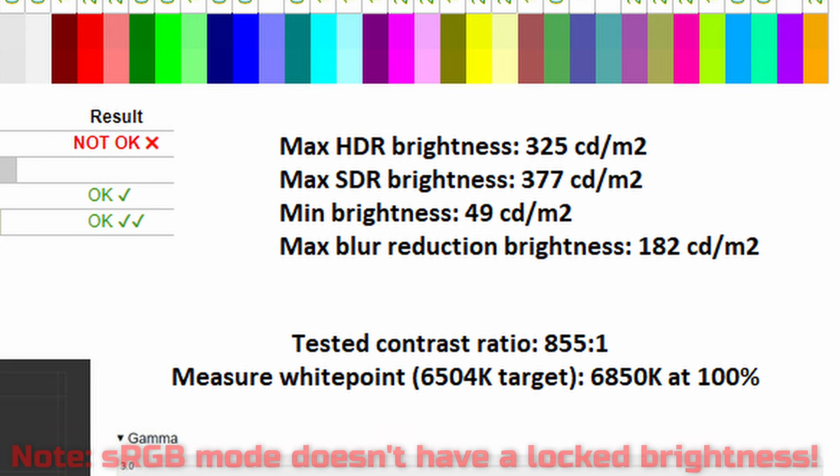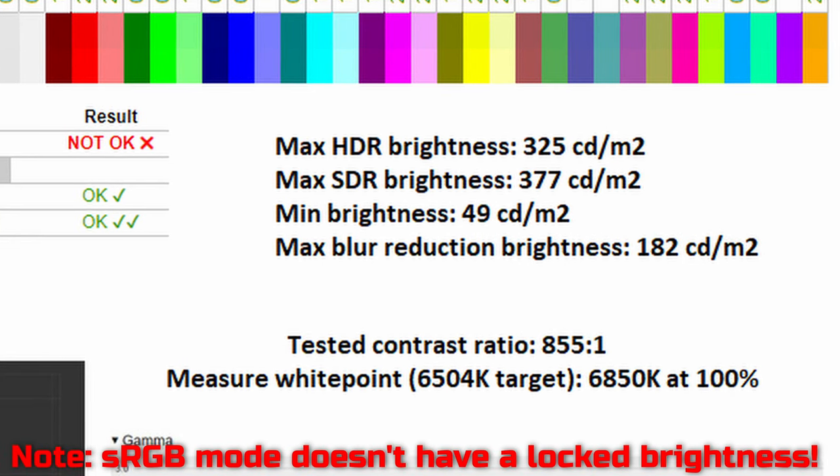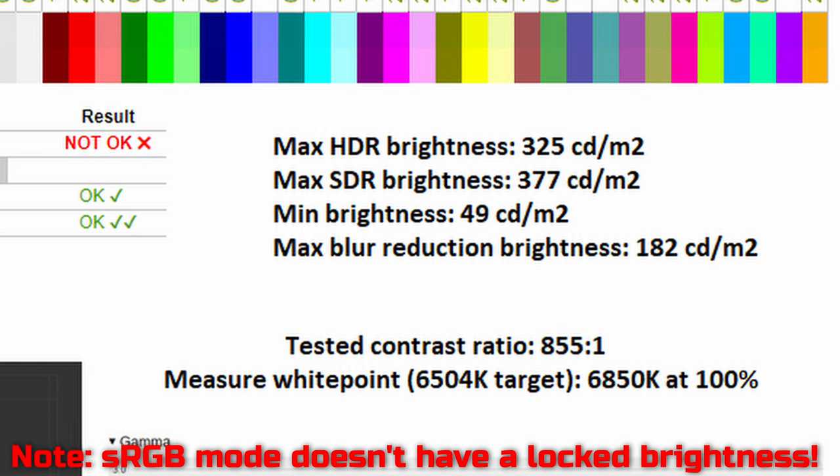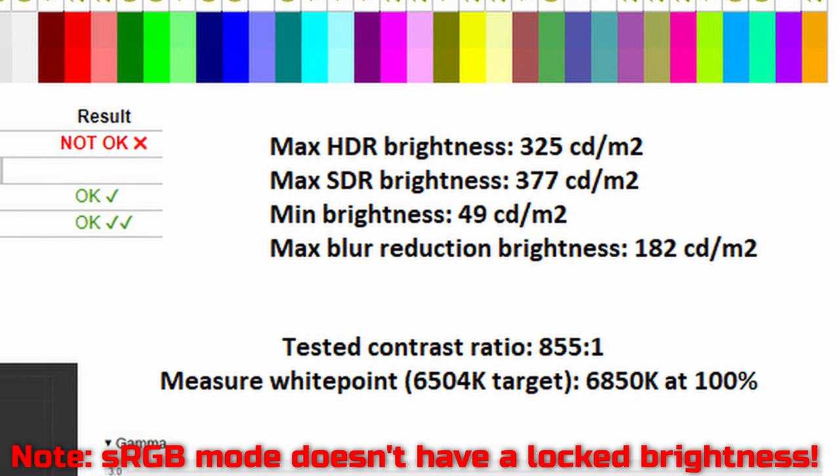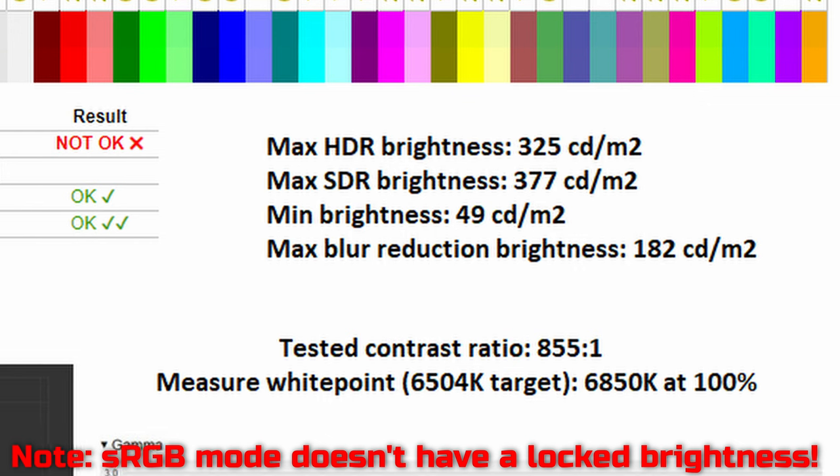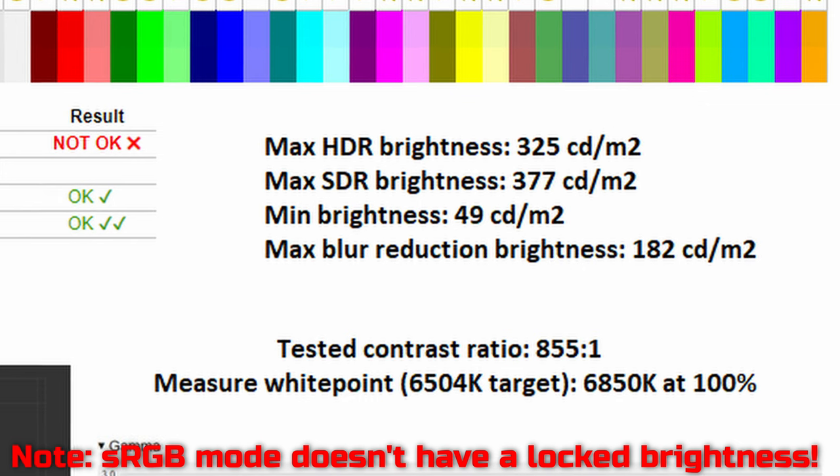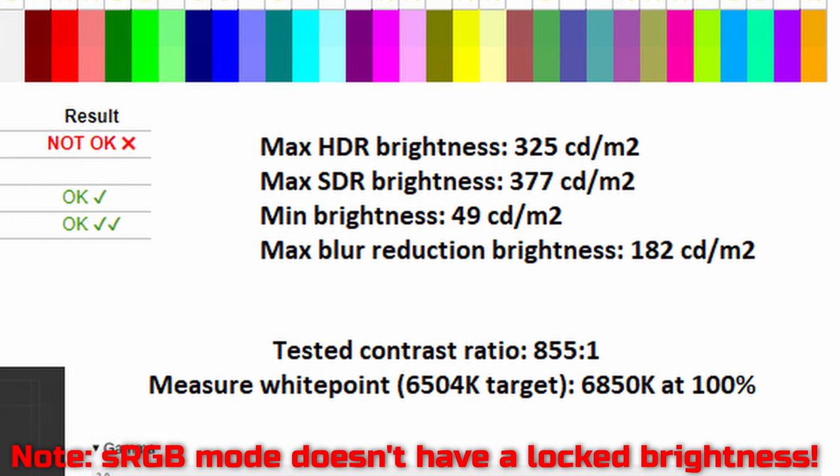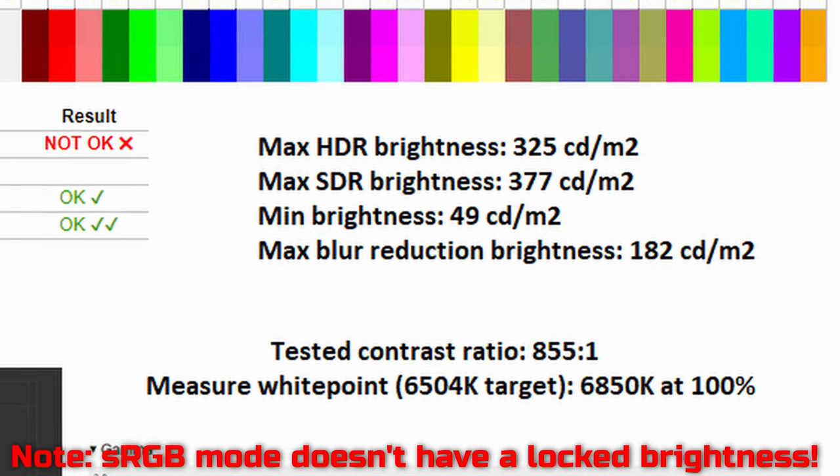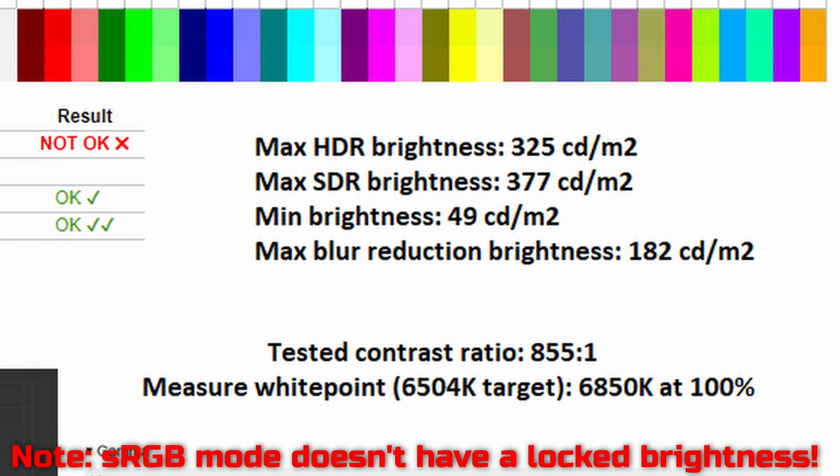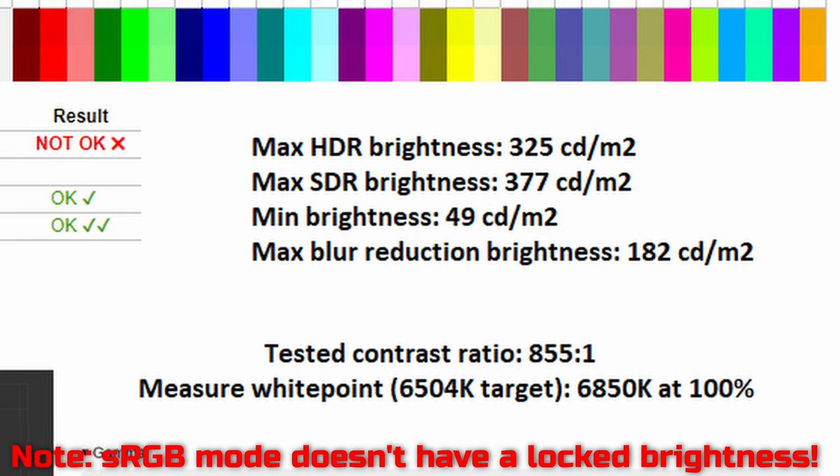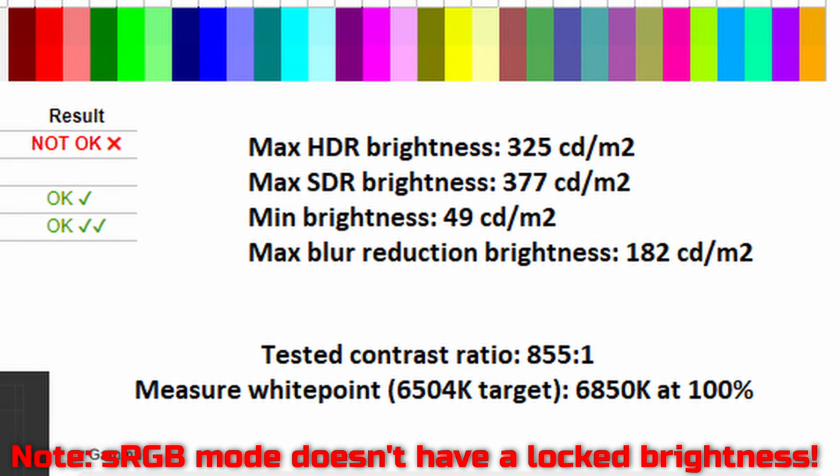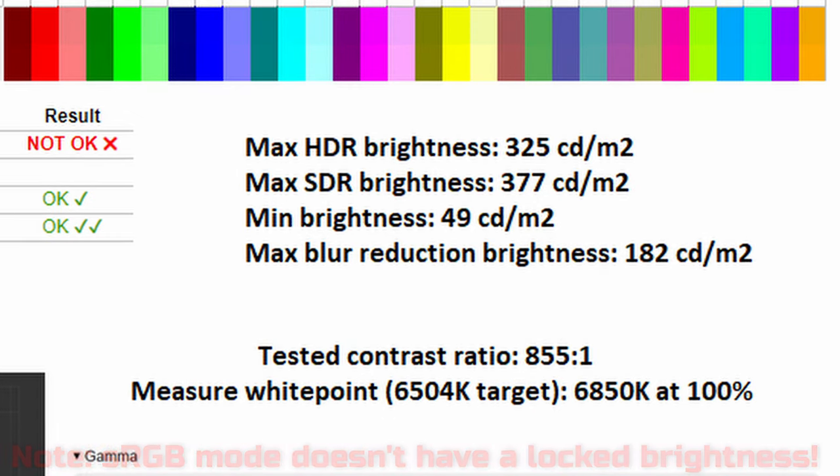Speaking of which, in terms of its peak brightness, I noted 377 nits, which is higher than what the manufacturer claims. Oddly, the overall HDR brightness was lower at 325 nits, which might have explained my somewhat subpar experience when it came to running an HDR signal. Nonetheless, the monitor does get all the way down to 49 nits, and therefore showing good range. As for the maximum brightness in blur reduction mode, it sits at 182 nits, and indeed is almost half the maximum brightness that the monitor can achieve.